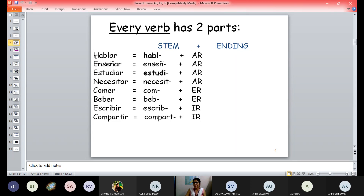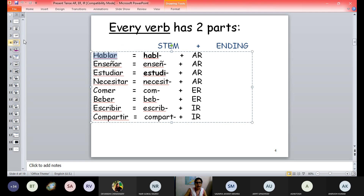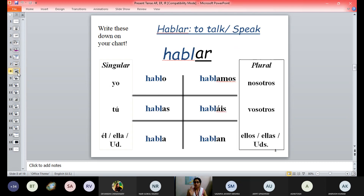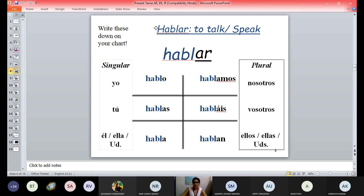Looking at the ending, you will know whether it is an AR, ER, or IR ending verb. Now coming directly to the verb conjugation. The first verb is hablar — to talk or to speak. Generally we say 'talk' when there are two people and 'speak' for a monologue kind of thing. For the AR ending verb, we remove AR and replace it with O. So we are removing AR and in place of that we put O, and it becomes hablo — so yo hablo.